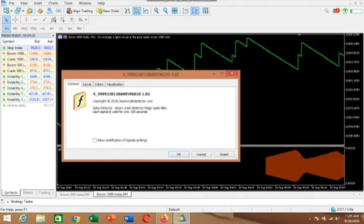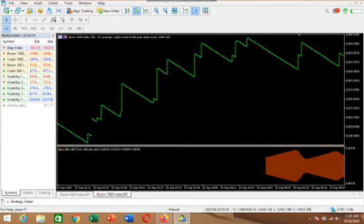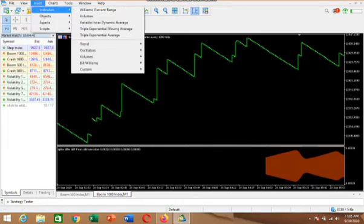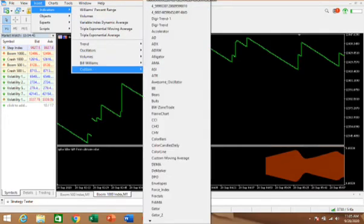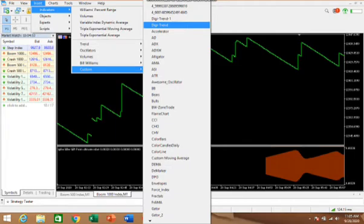When you click on it, it will show you something like this dialog box. That is how we do it. Let me show you again — go to Insert, then Indicators, then Custom, because the indicator you want to insert is a custom indicator. Search from the top and you will see the name. This one is DigiTrend — if that is the one sent to you, click on it.